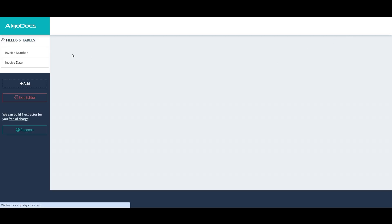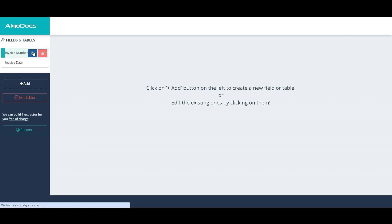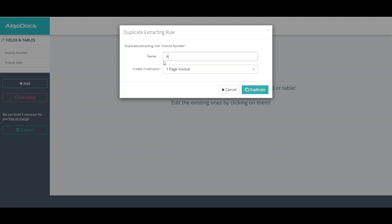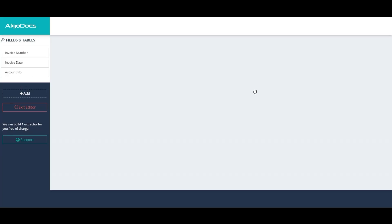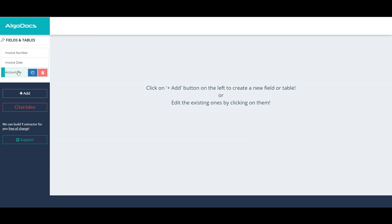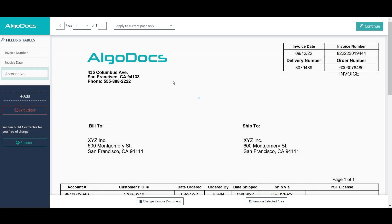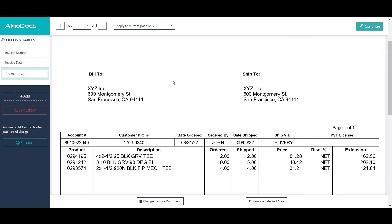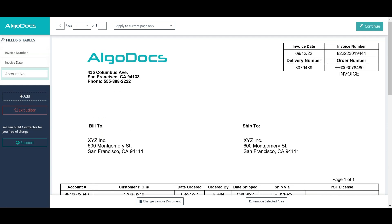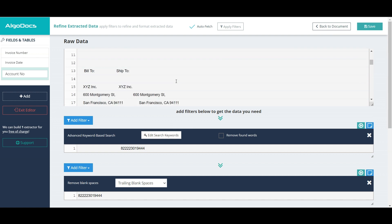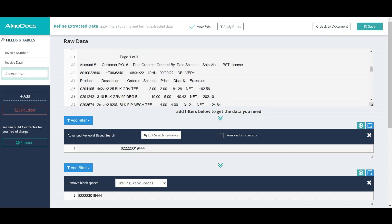Next, we continue with account number field, for which we again duplicate invoice number field. In advanced keyword-based search filter, we change only the search phrase.